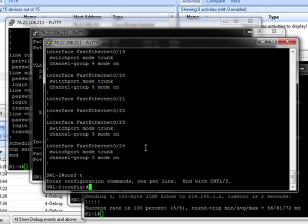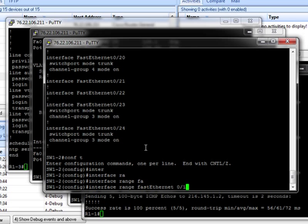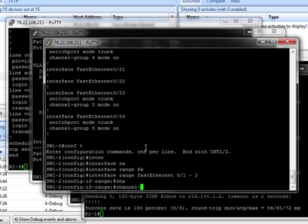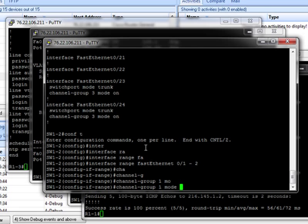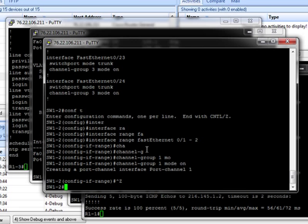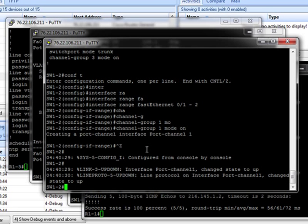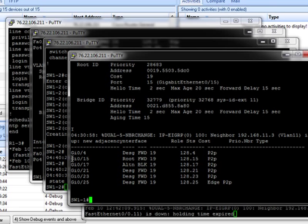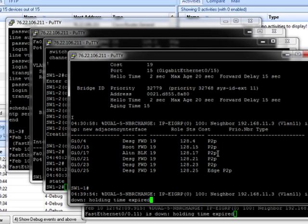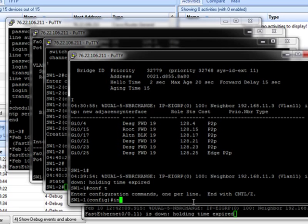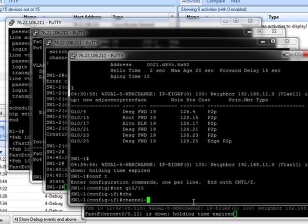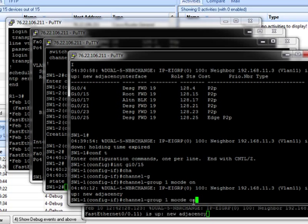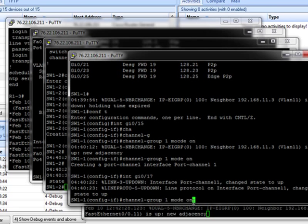So we can do interface range FA0/1 to 0/2. Now we've already got switch port mode trunk. All we need to do is channel group 1 mode on. And notice here. It's brought the port channel up. But on switch 1-1, you'll see here, notice one of these isn't blocking because it's not an Ether channel. So now we can do configure terminal. Interface gigabit 0/15. Channel group 1 mode on. And on 17, mode on.